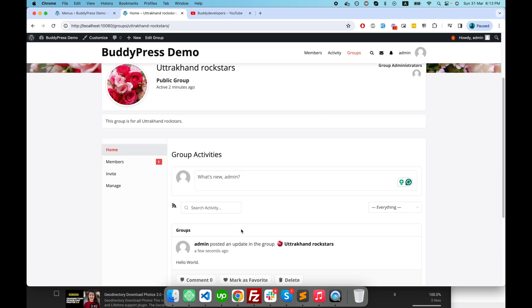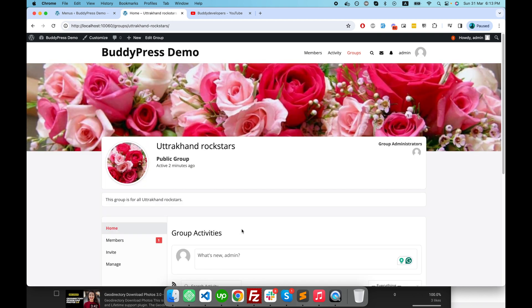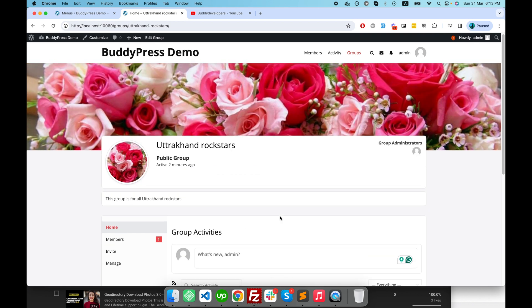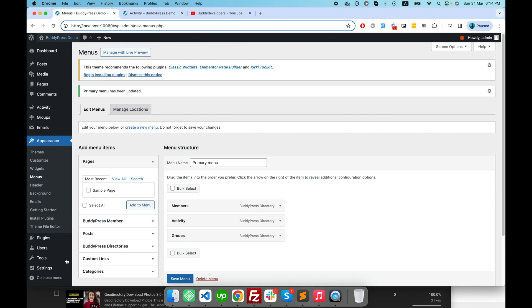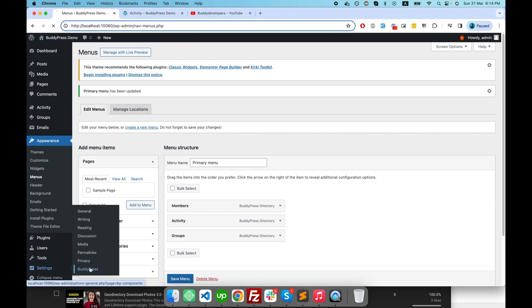Although it's a public group, people outside cannot post activity without joining it — but they can read it. For a private group, if somebody wants to see the activity they will have to join the group first. Those are the key things about the BuddyPress group component.